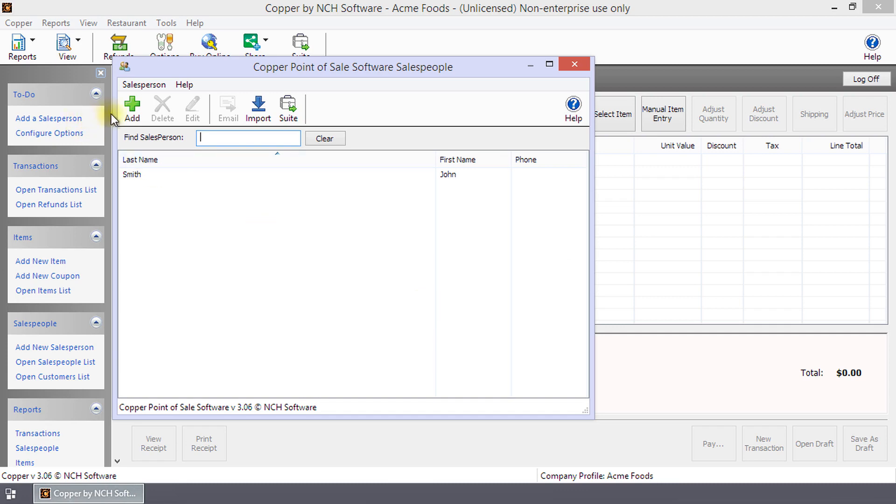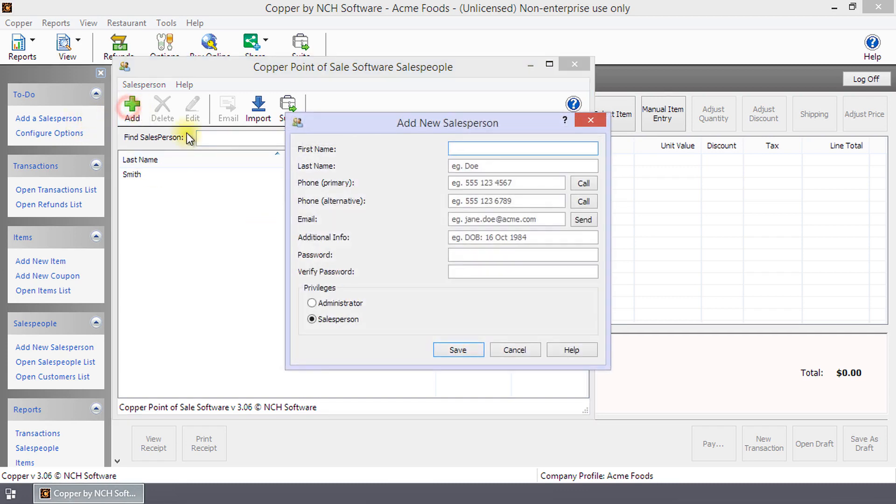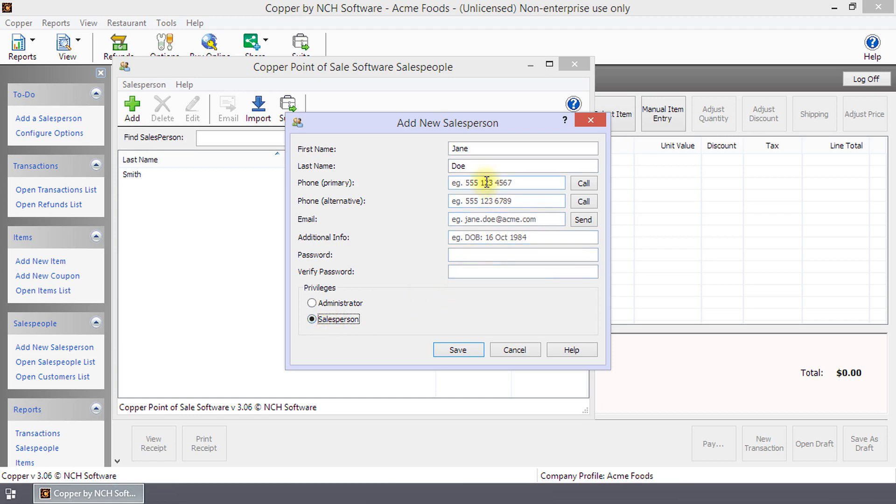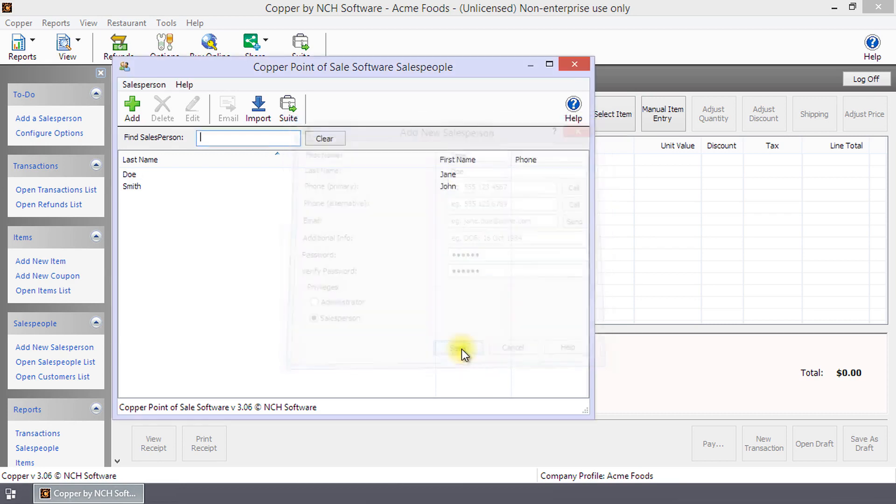Click Add to open the Add New Salesperson dialog and enter the server's first name, last name, and in privileges, check Salesperson. You may optionally enter contact details, additional info, and it is a good idea to set a password. Click Save to add the server.